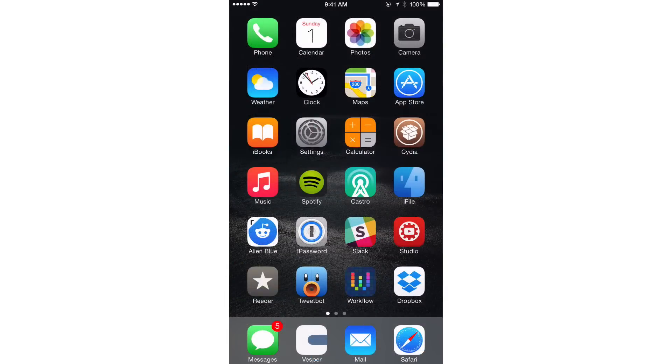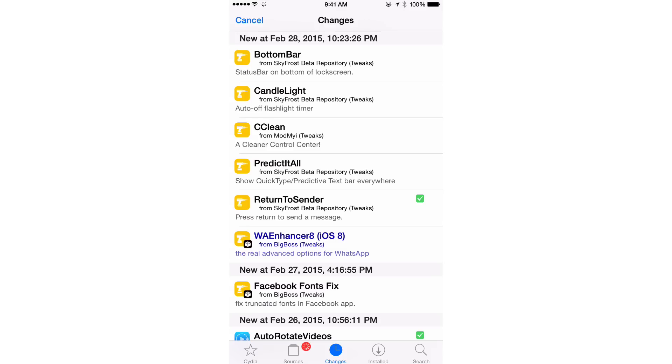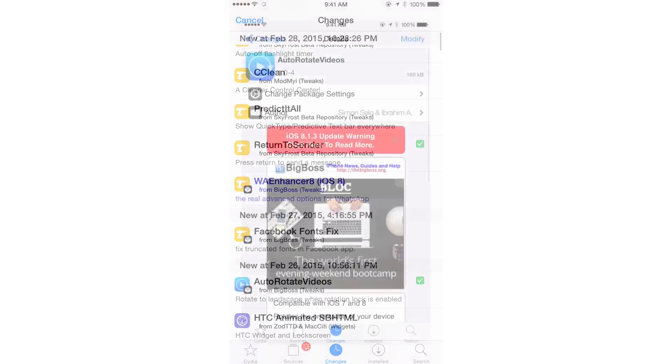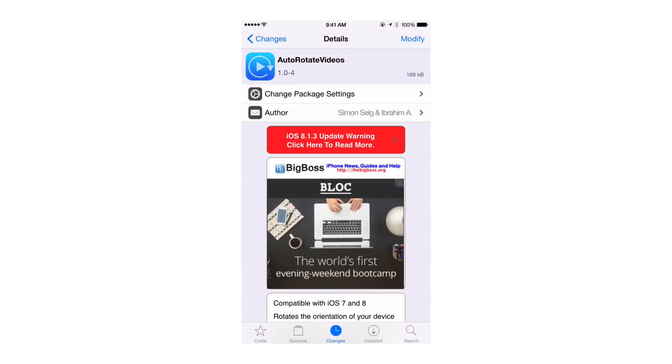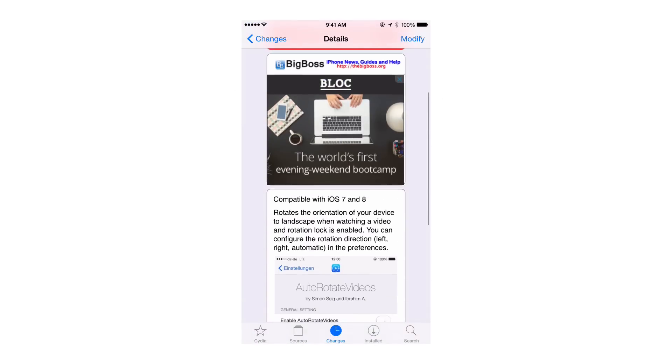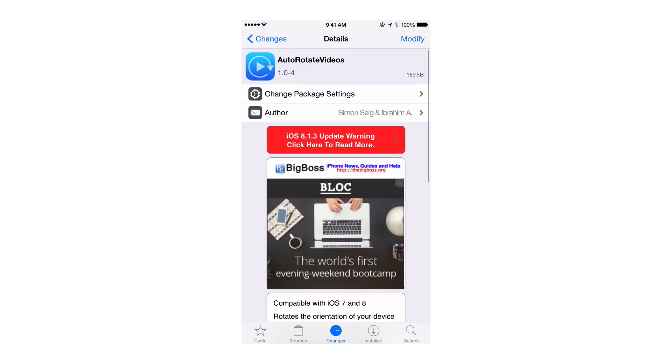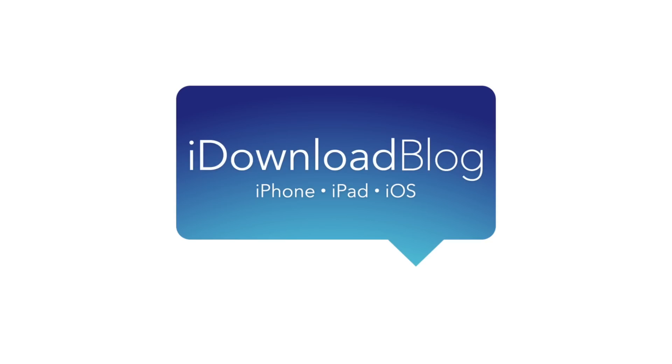So I definitely like this jailbreak tweak. If you're a heavy video watcher, then it goes without saying that you should definitely check this out. It is called Auto-Rotate Videos, ladies and gentlemen. It is a free jailbreak tweak available on the BigBoss repo. Let me know what you guys think down below in the comment section. This is Jeff with iDownloadBlog.